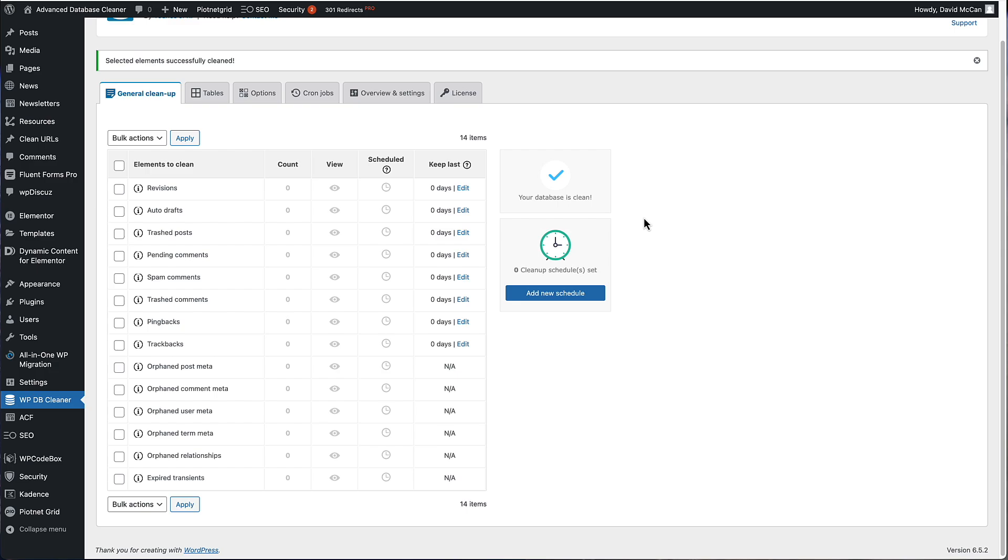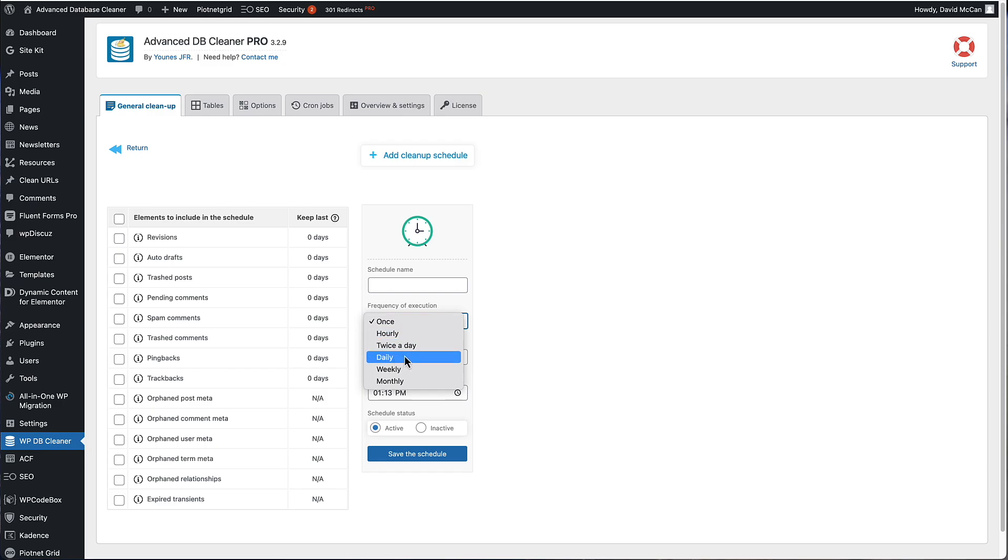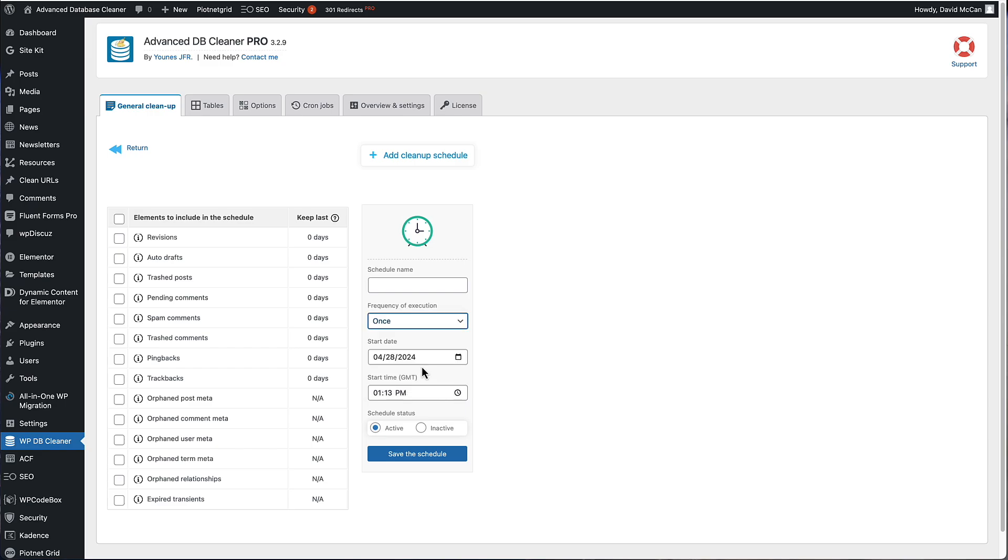Now the other feature on this tab is that you can schedule a cleanup here. You can give the schedule a name. You can choose how often you want it to run. If you have a very busy site, you might want it to run daily, or maybe not so often. Monthly would be sufficient. You can choose the date and time. You can have your job be active or turn it off when you don't need it. So that's a nice feature there for automating maintenance.